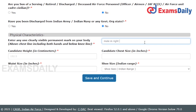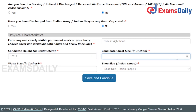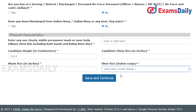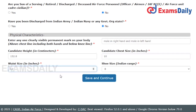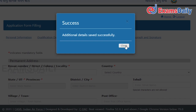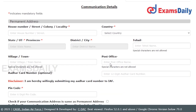In the additional details section, you have to provide your identification marks, height, chest measurement in inches, waist size, and shoe size. After filling in all these details, click Save and Continue.